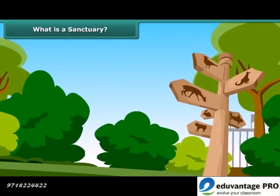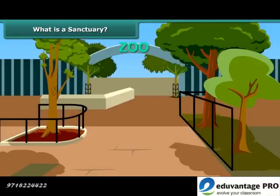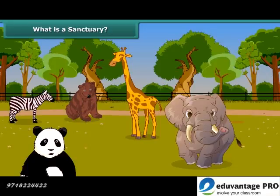You must have visited a zoo in your city. Zoos are places where animals receive protection. Can you differentiate between a zoo and a sanctuary? In a zoo, animals live in an artificial setting, whereas a sanctuary serves as a natural habitat to the animals, which makes animals more comfortable there.